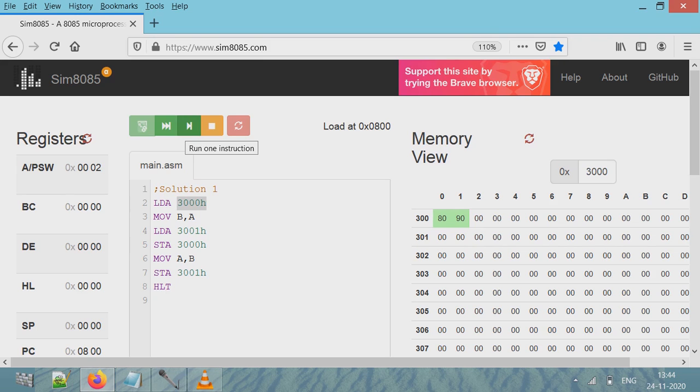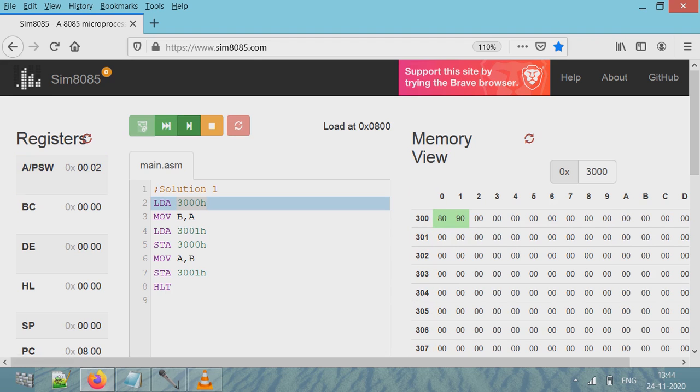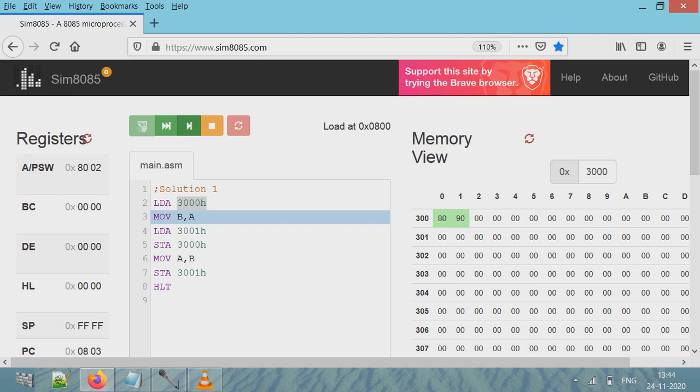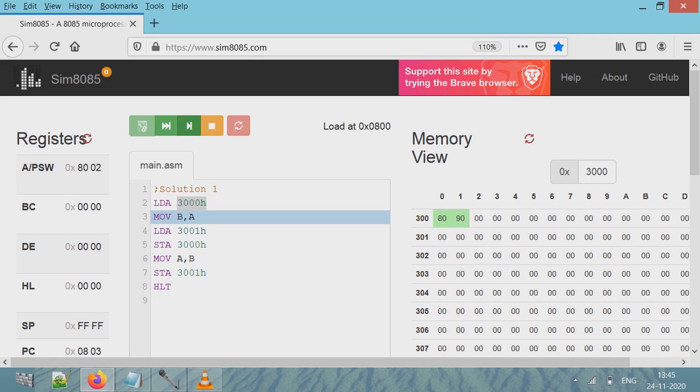First line is LDA 3000h, so content of 3000 will go to accumulator. Here, content of accumulator will change. It has now 80. The first value has gone into register A. Next line, content is copied to register B, so register B also becomes 80. You can see here register B has become 80.